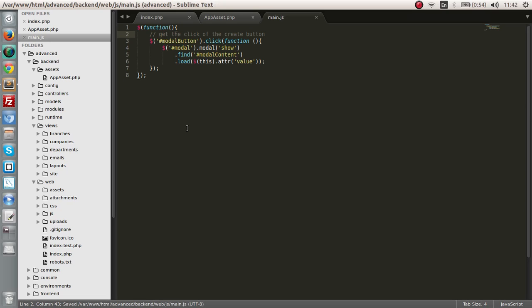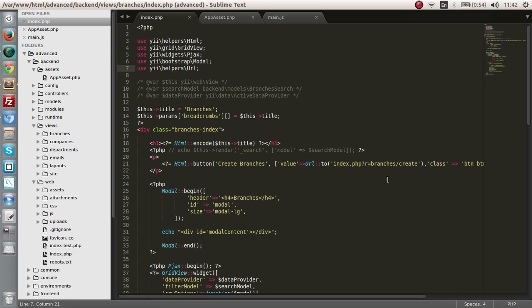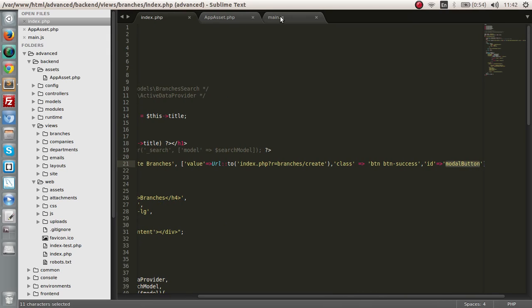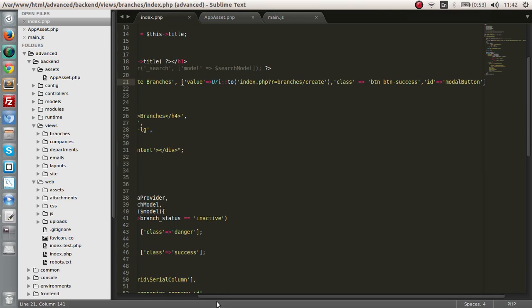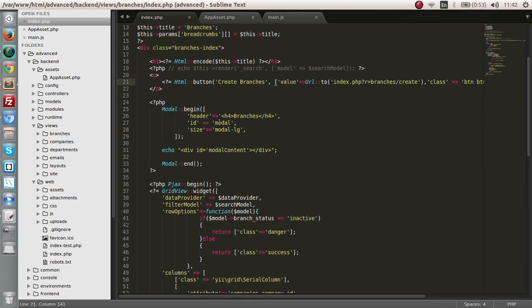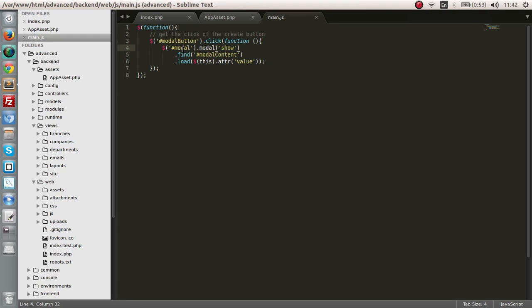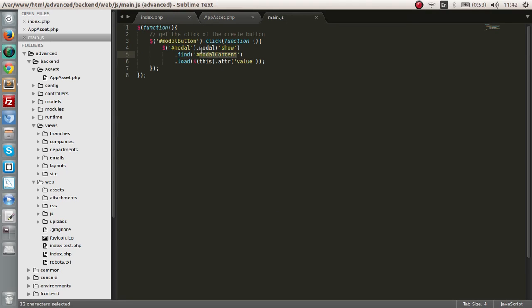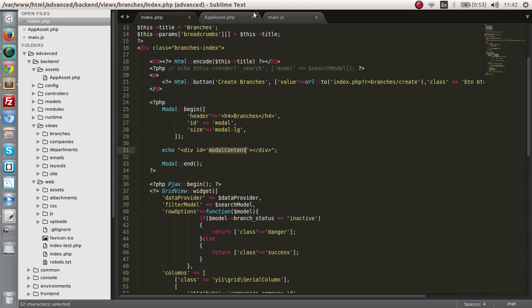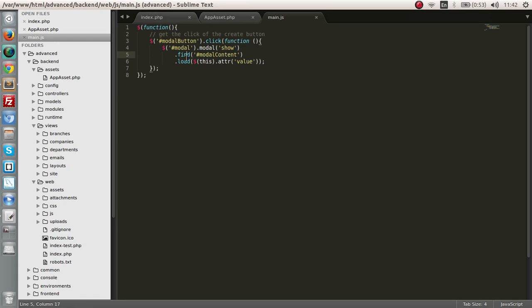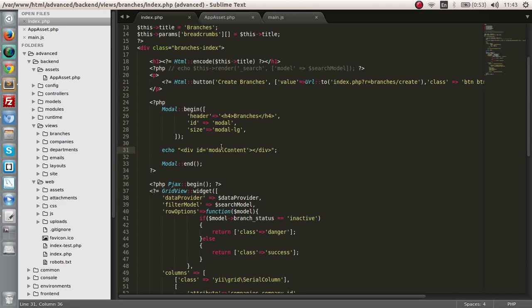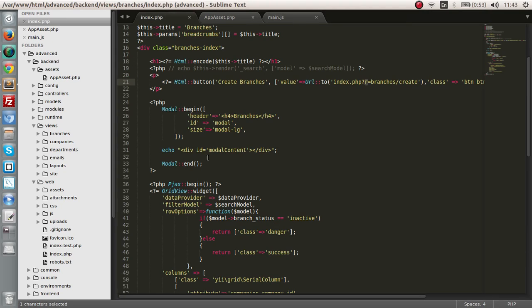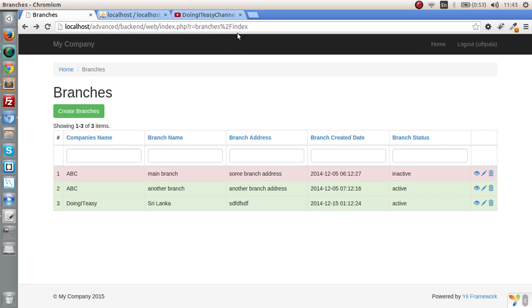Let's comment: get the click event of the create button. Model button is the particular ID of this button. We're going to click get that and we're going to show the model, which is ID model, and we are going to find the model content. We're going to load the information that is in this particular value attribute. So we're going to go to this link and load those HTML elements into this model content div.